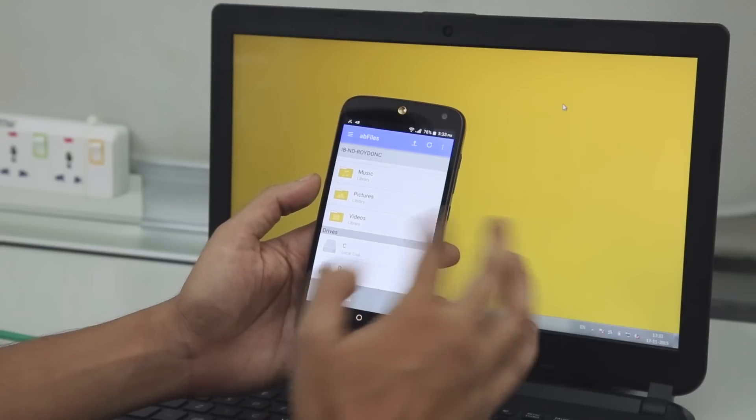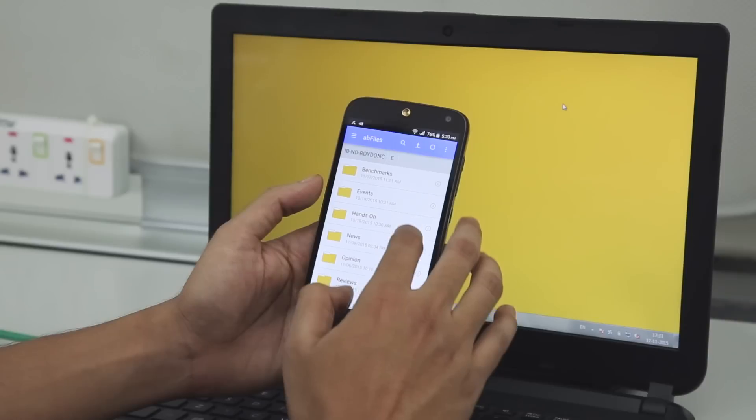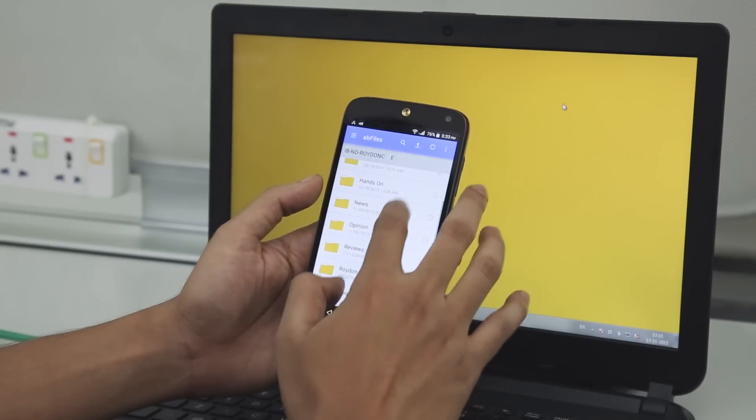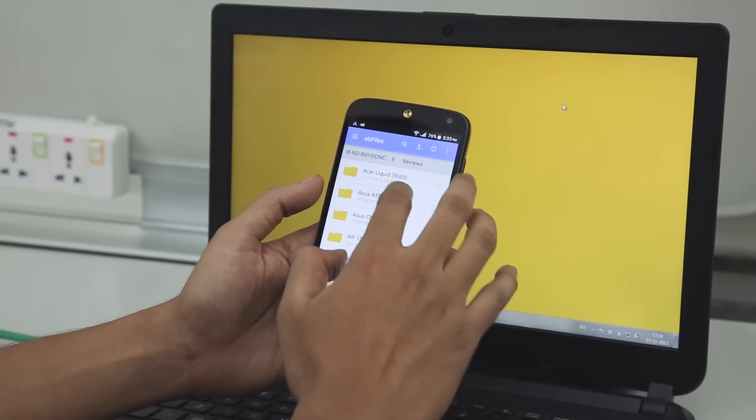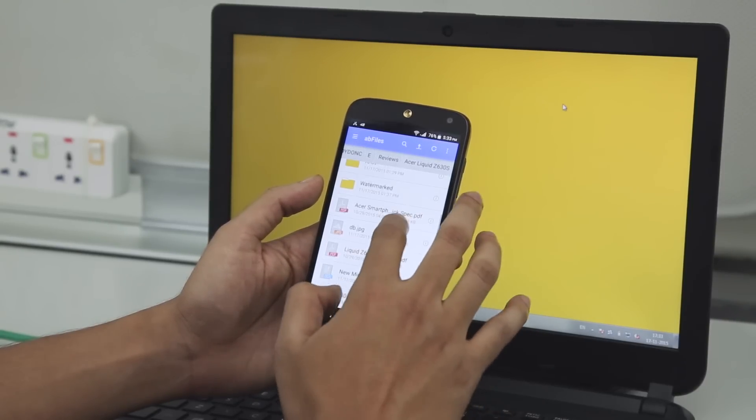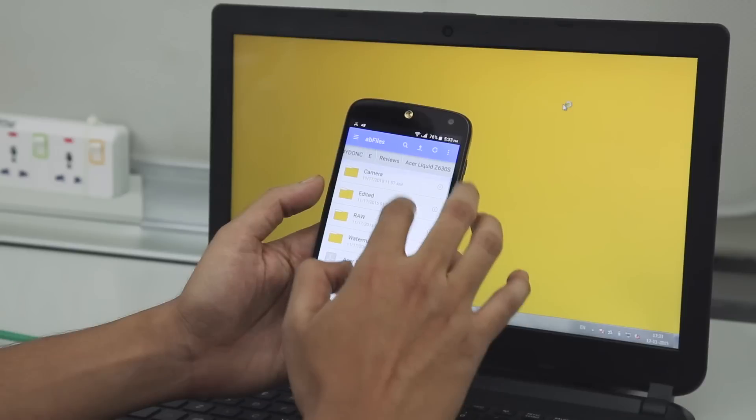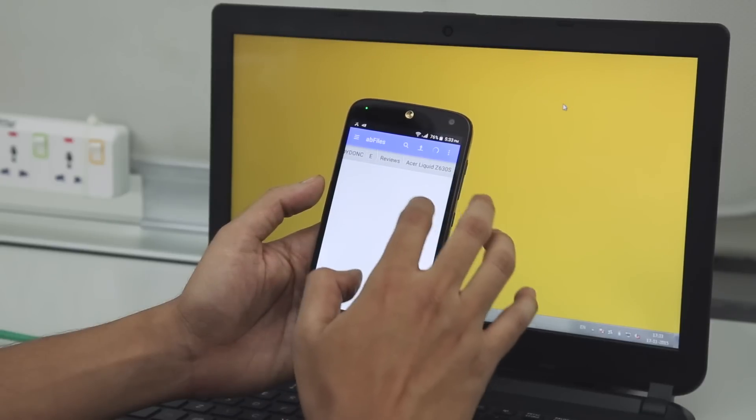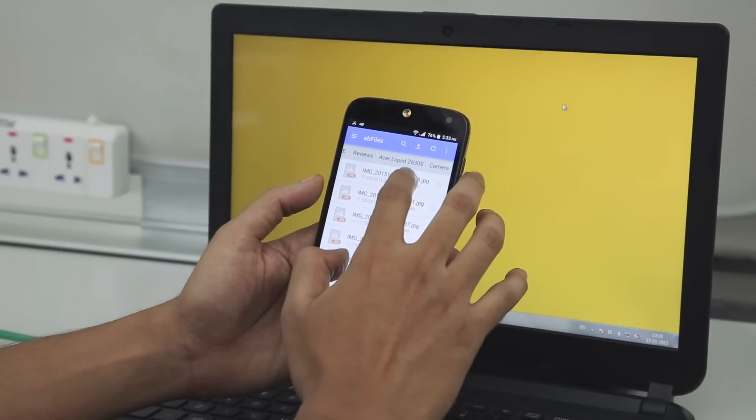This works over Wi-Fi as well as your mobile network. Once signed in with the app on the PC and on the phone, you can easily copy files between the two devices.